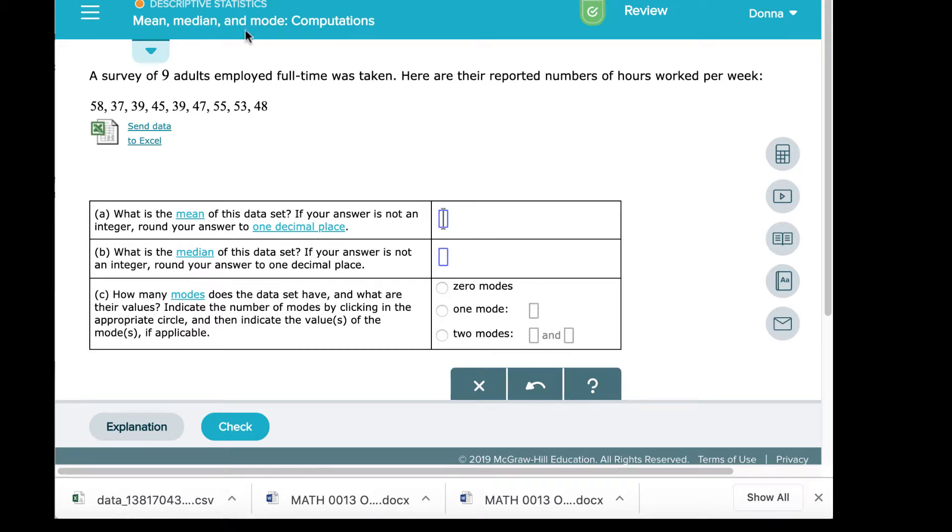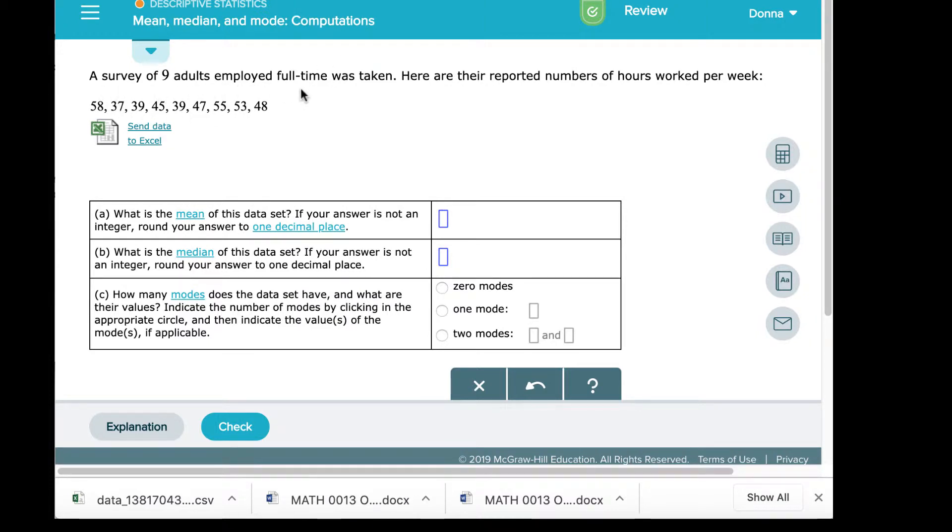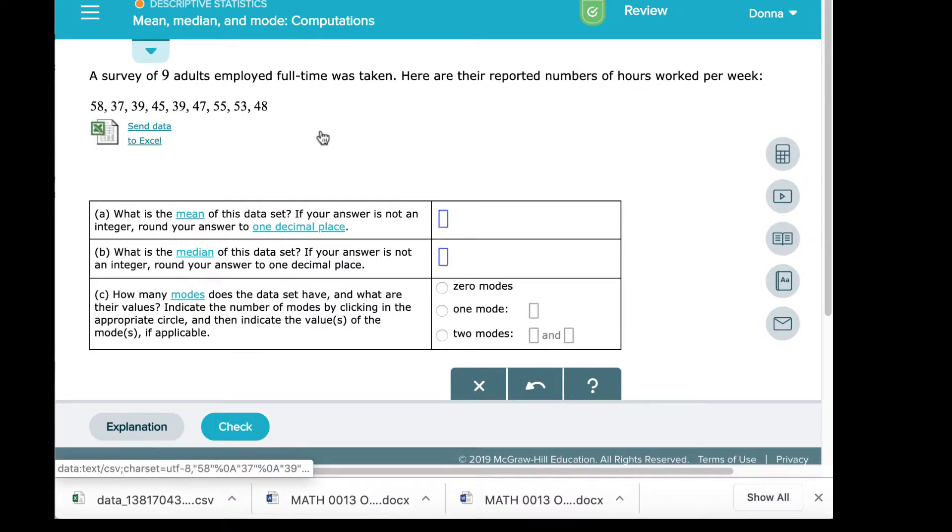Hi class, this is Professor Smith. I'm going to be doing a movie on mean, median, and mode computations. In this example, a survey of nine adults employed full-time was taken. Here are the reported number of hours worked per week. They give us the data values.